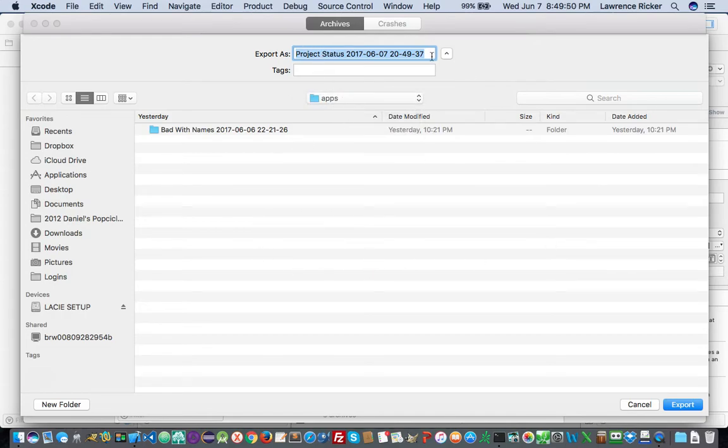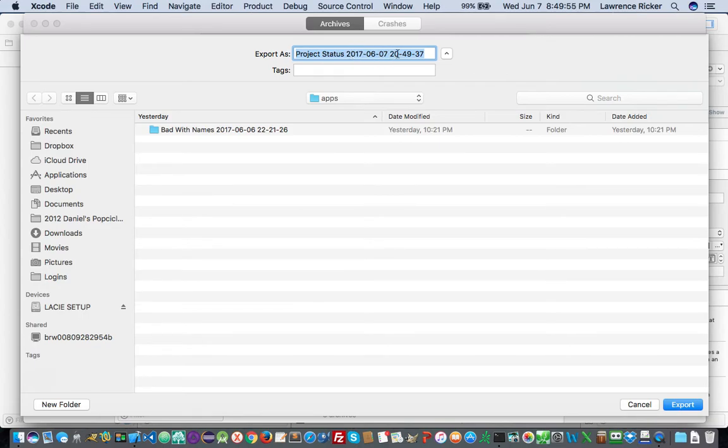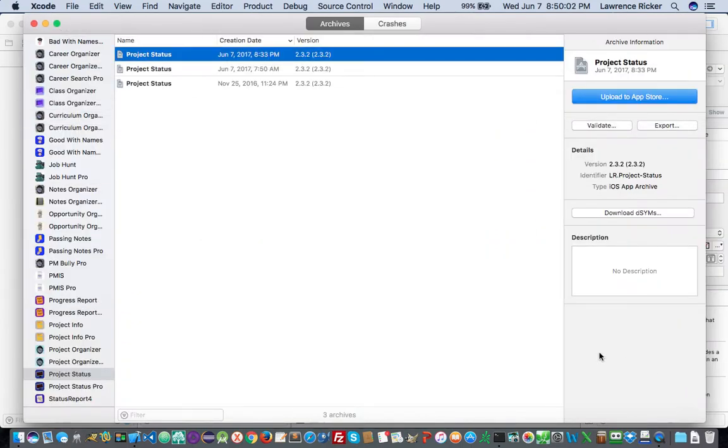And it gives you a file naming convention, which is of course the year, the month, the day, and the hour, the minute, and the second. And then you just click the export button.